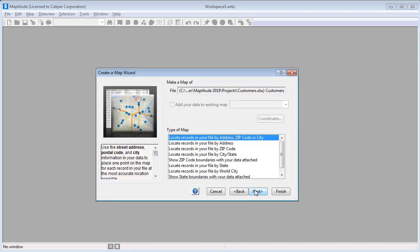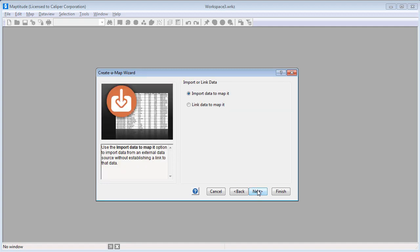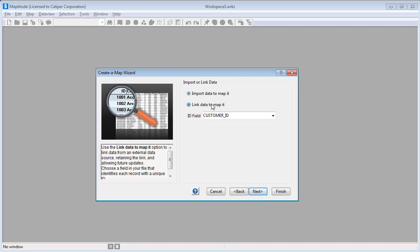I can go ahead and click Next here, and now I can choose how to use my data in the map. I'm going to use this first option to create a point layer of my customer data. So now I'll choose Next, and choose the Link Data to Map it option. Recall that a unique ID field is required to link the Excel data to the map features, and Maptitude has correctly noted that the Customer ID field contains those unique IDs, so I can go ahead and click Next.